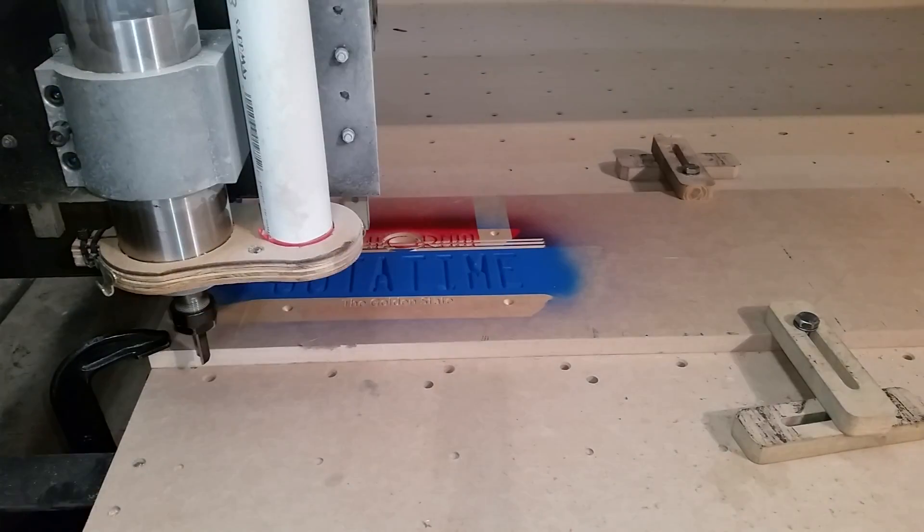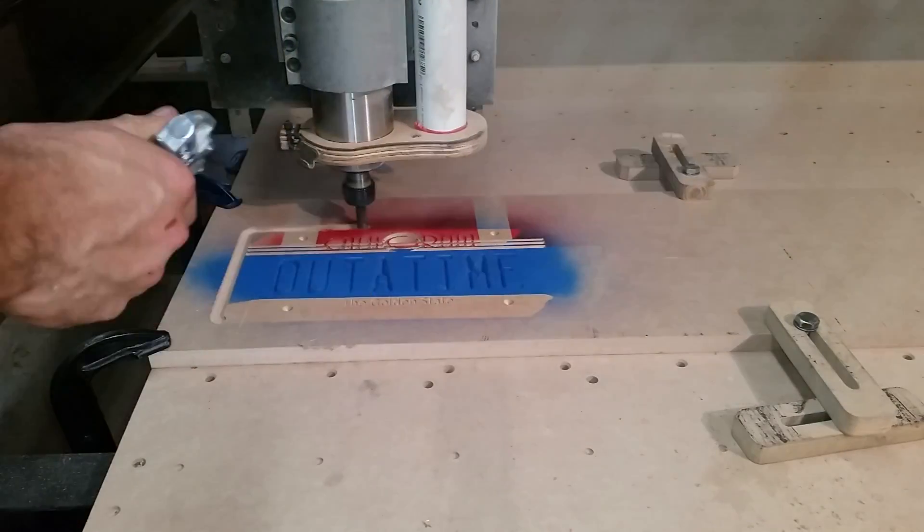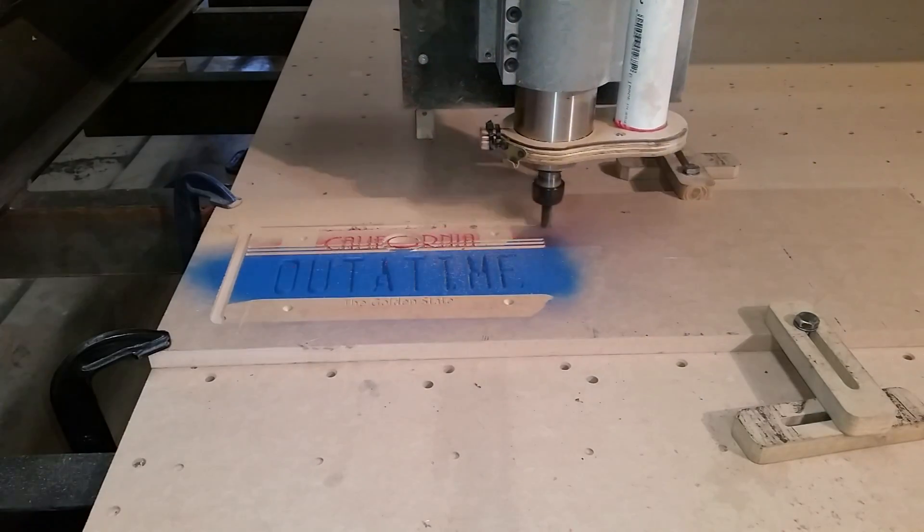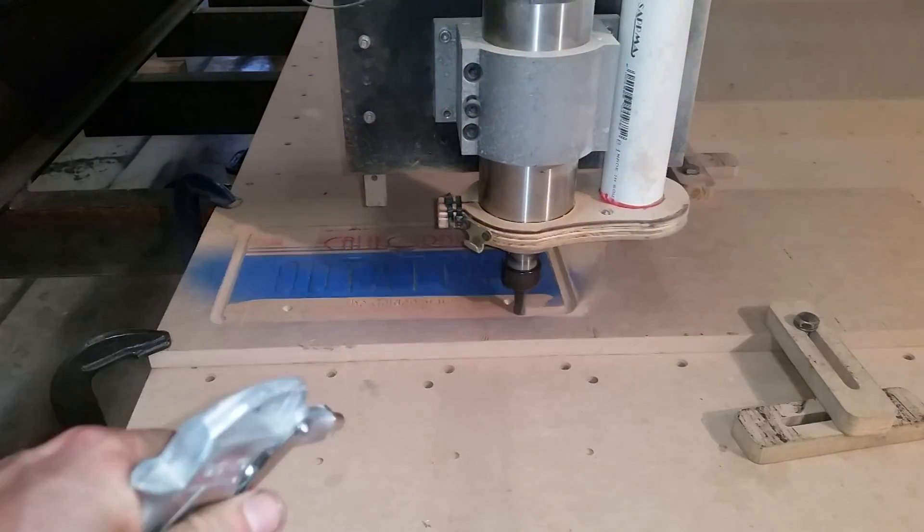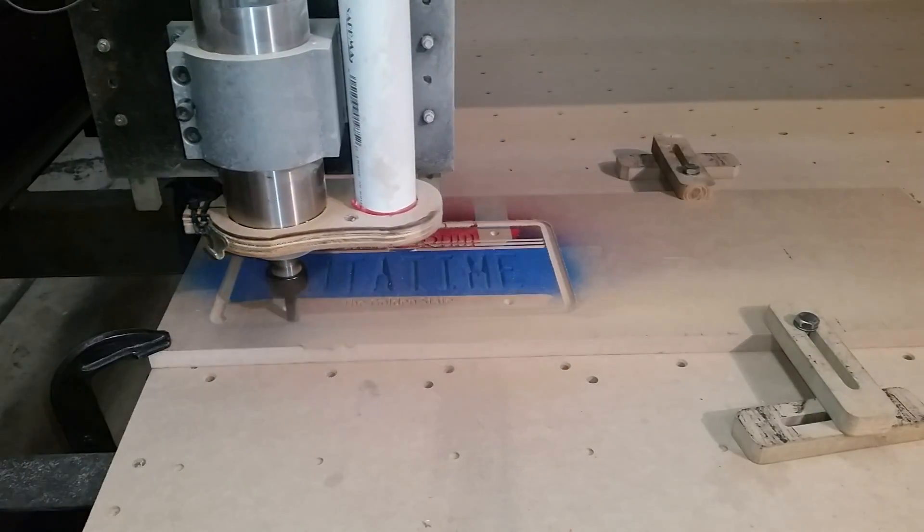After all that is done, I do a simple profile cut. I do this so that I'm able to get it out of the material.